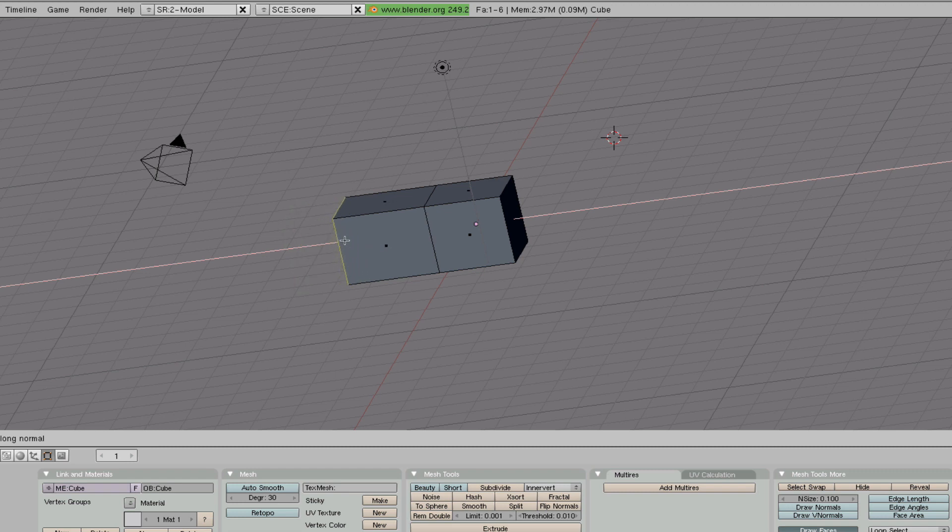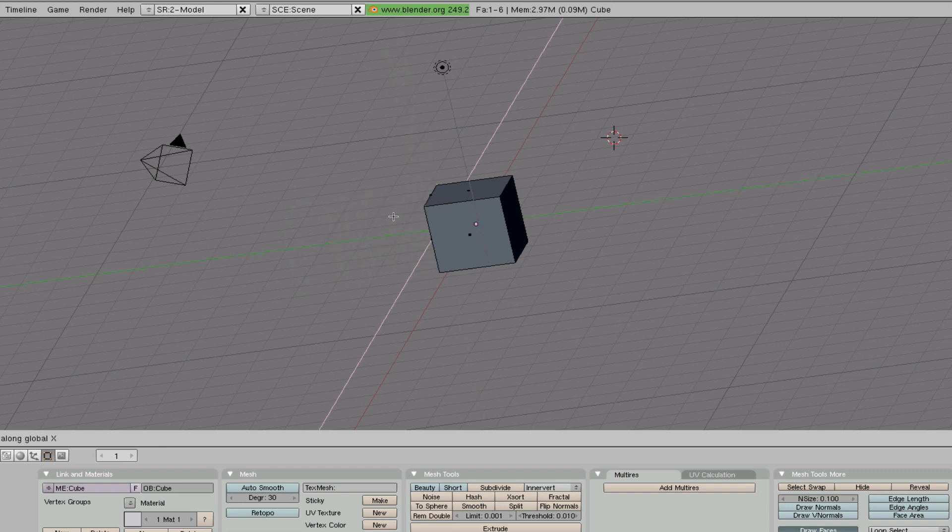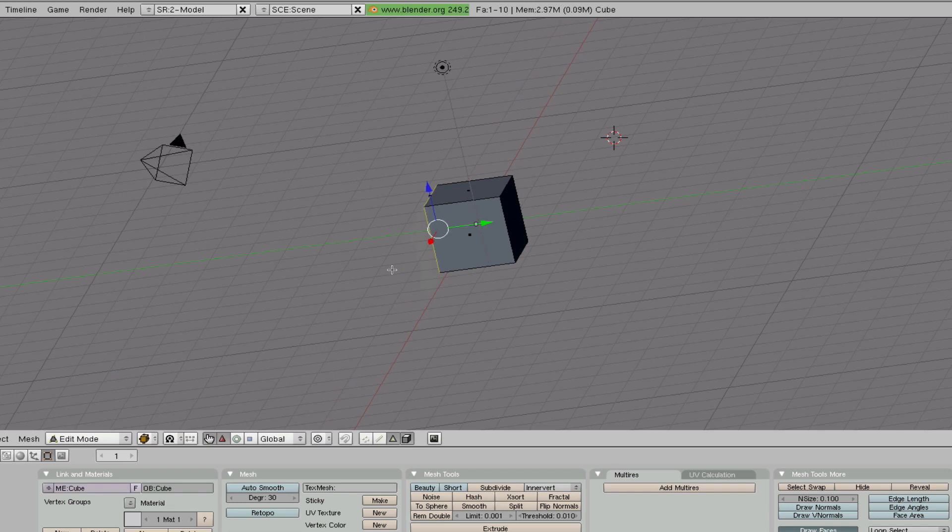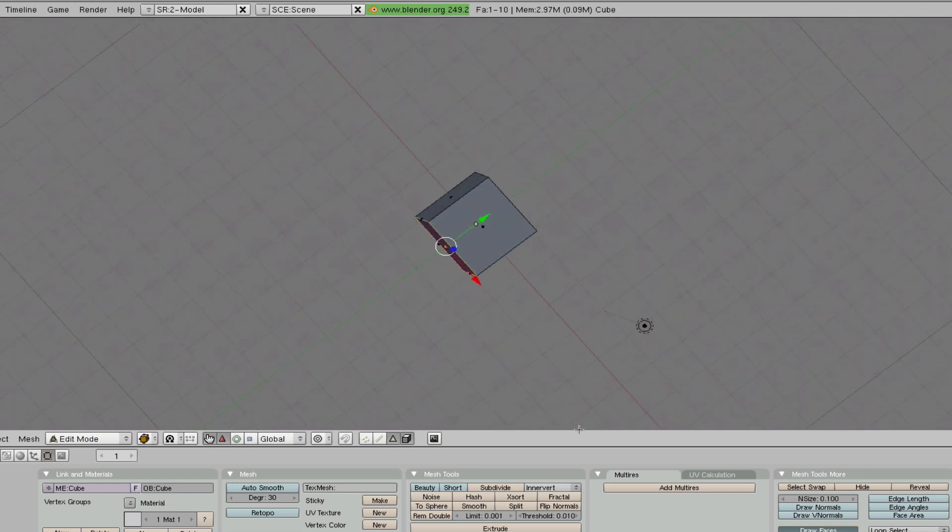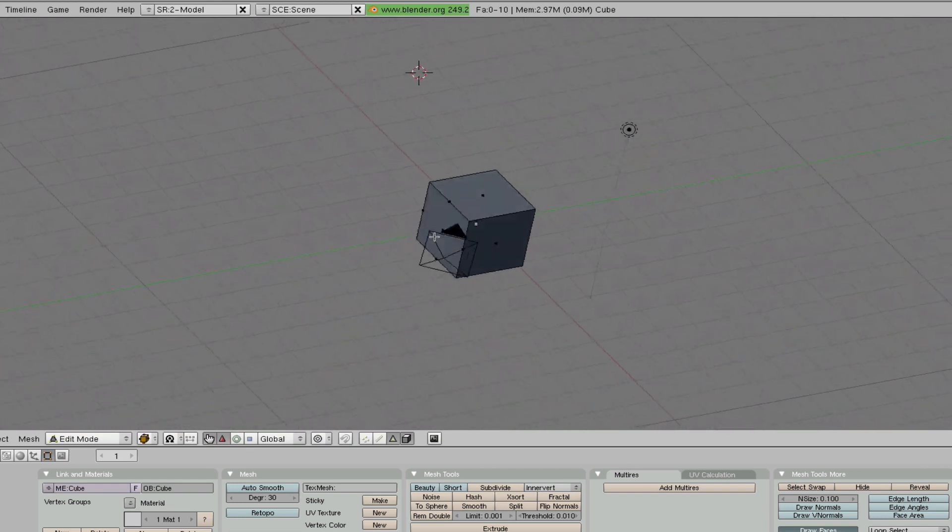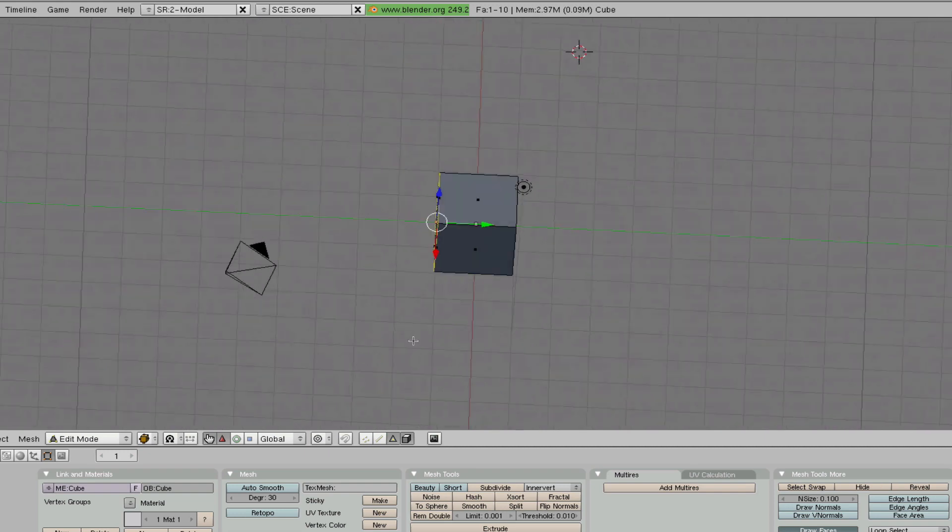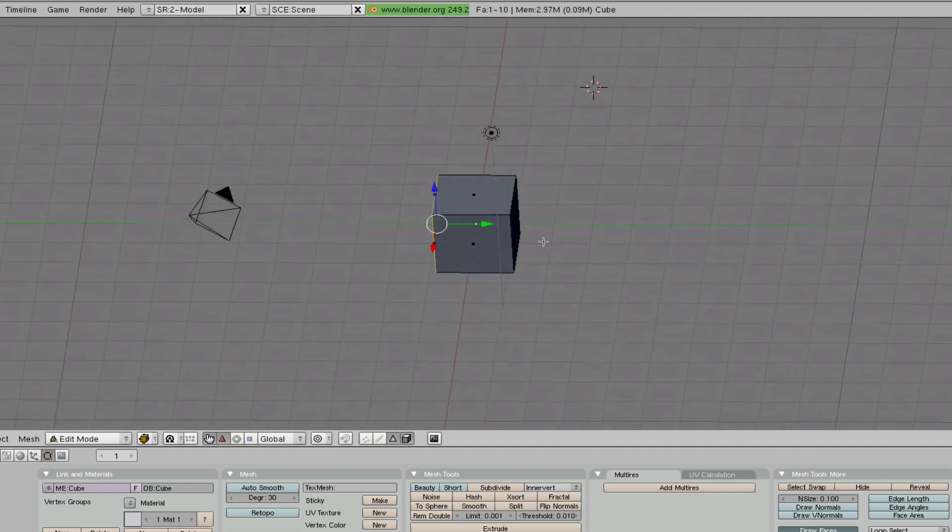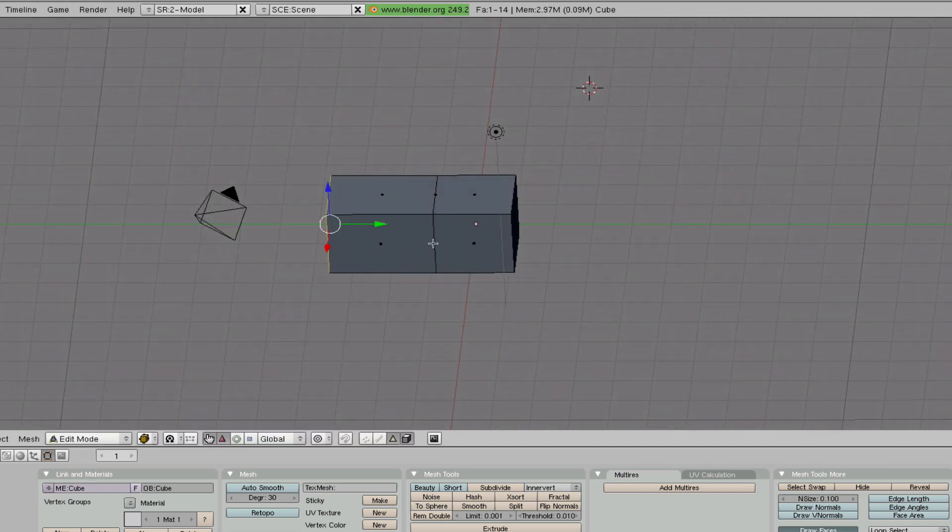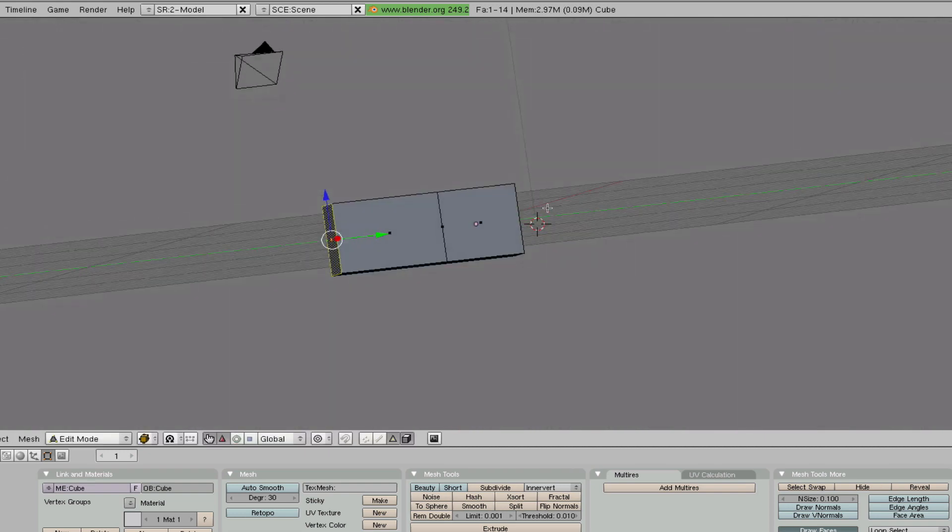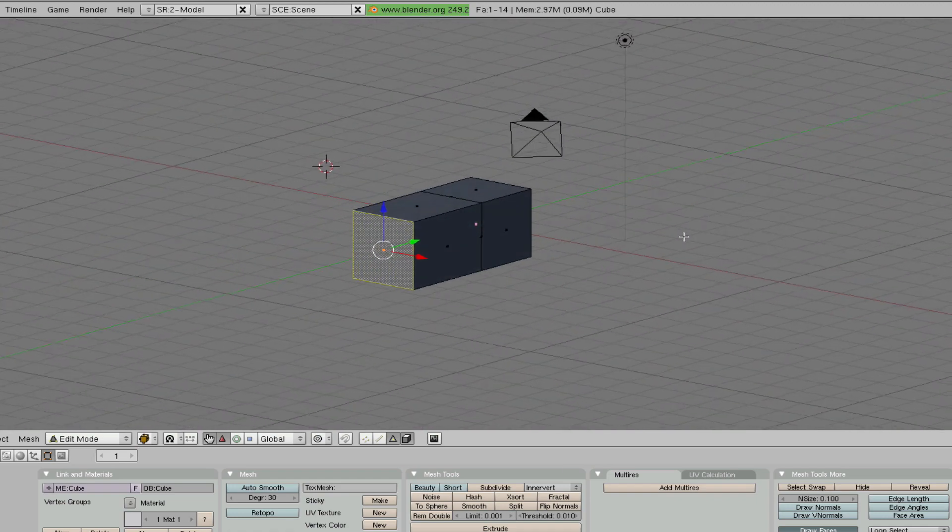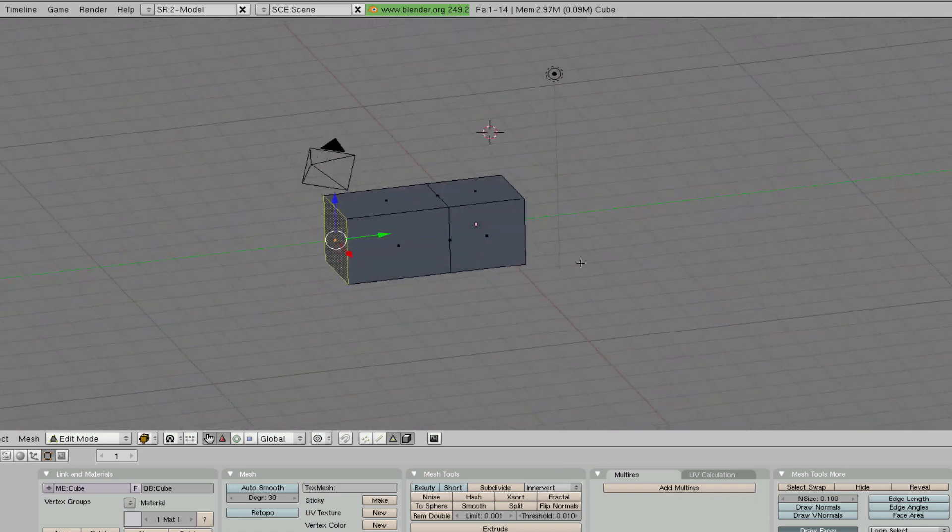with their axis. Like Z extrudes up and X extrudes sideways. You can press right click to cancel extrude, but for the sake of this tutorial we're going to extrude. Now the next thing I'm